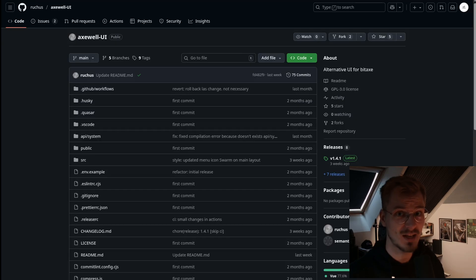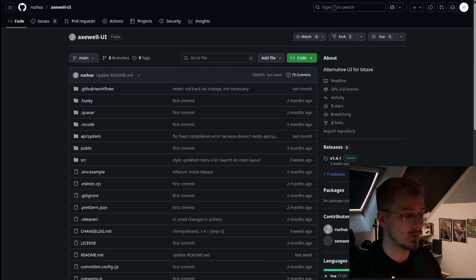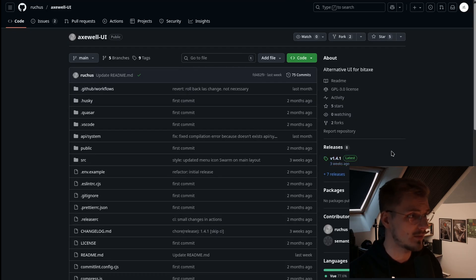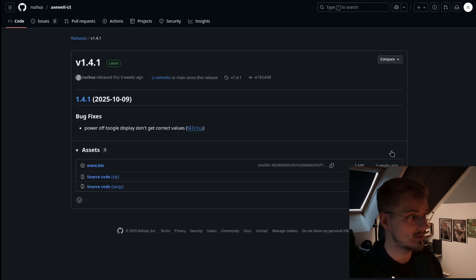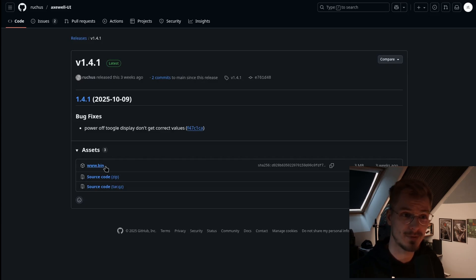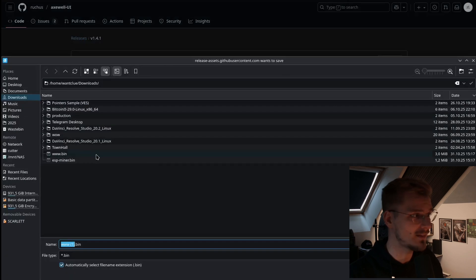The cool part here is that he also has a release page where he shows the changes. If you click on it, the current latest release is version 1.4.1. They say www.bin file, so let's download that, let's put that in here, let's overwrite my file.